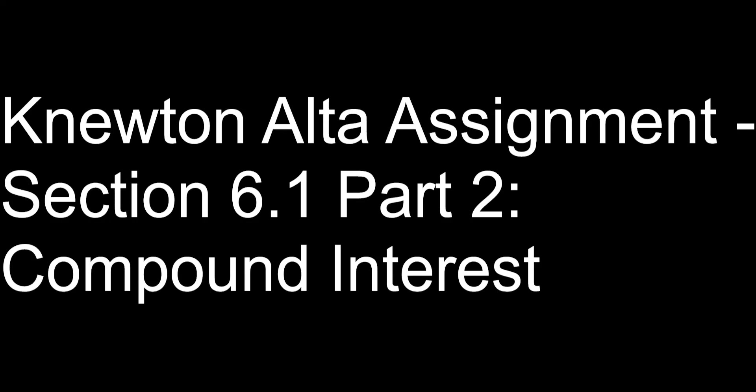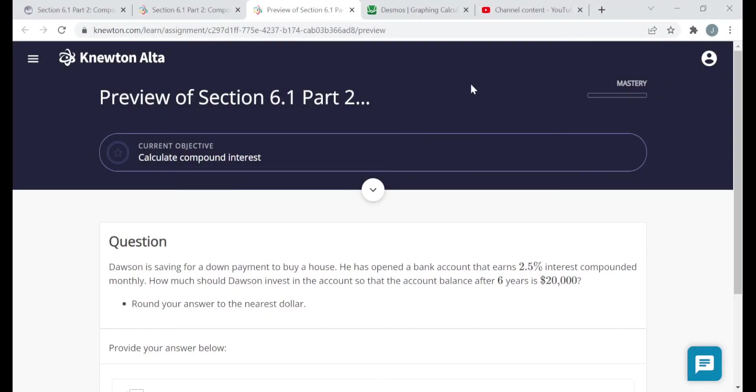Hello everyone. This video is on the Newton-Alta assignment for Section 6.1, Part 2, called Compound Interest. I'm going to be going over a preview version of this assignment, so the questions I see in this video may not be the same questions you see when you work on the assignment yourself. But the objectives are the same and the structure should be the same.